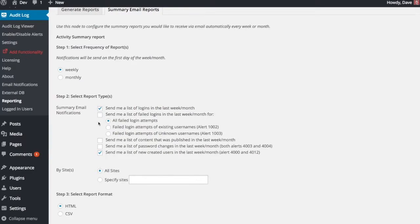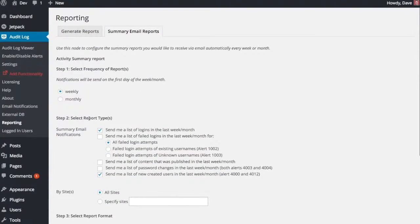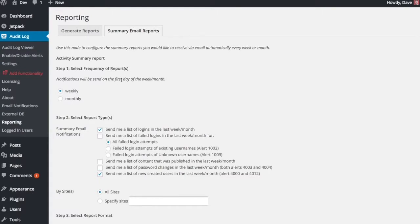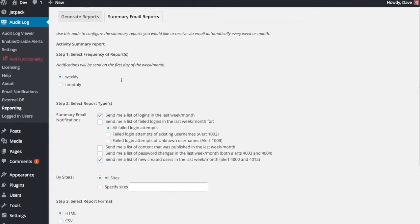So you can select however many of those reports you want there. And then you also choose if you want them weekly or monthly. They'll be sent on the first day of either the week or the month.